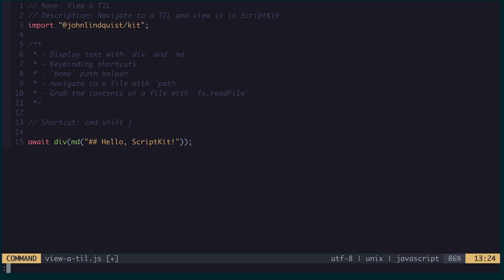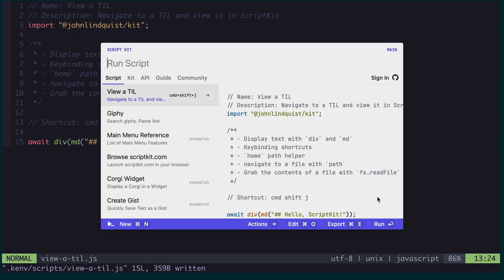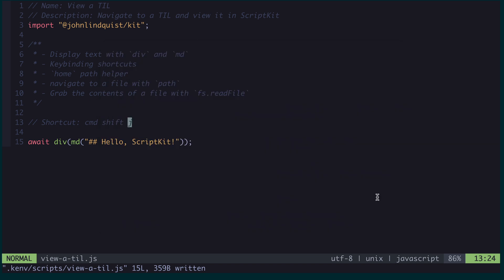And then anytime I hit command shift J, it will trigger the script. I didn't have to toggle open the typical command palette, instead I was able to trigger it with a key binding directly.